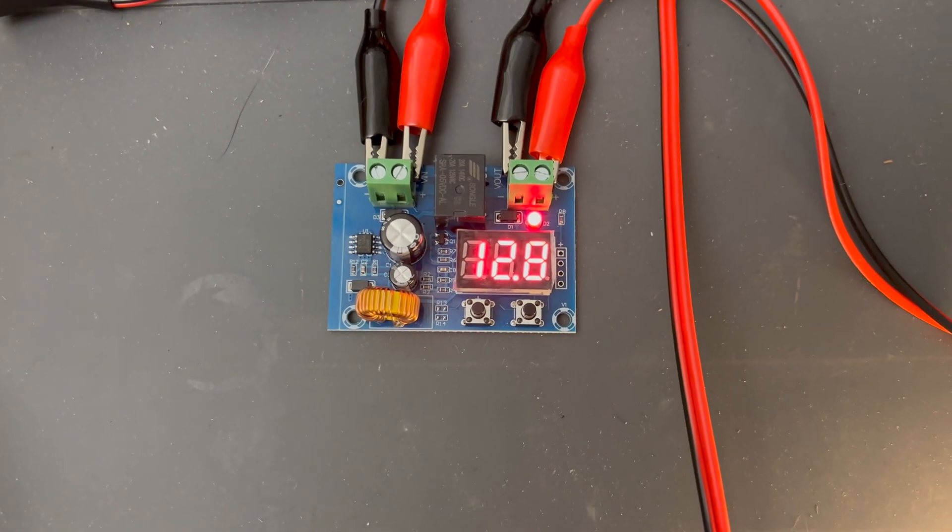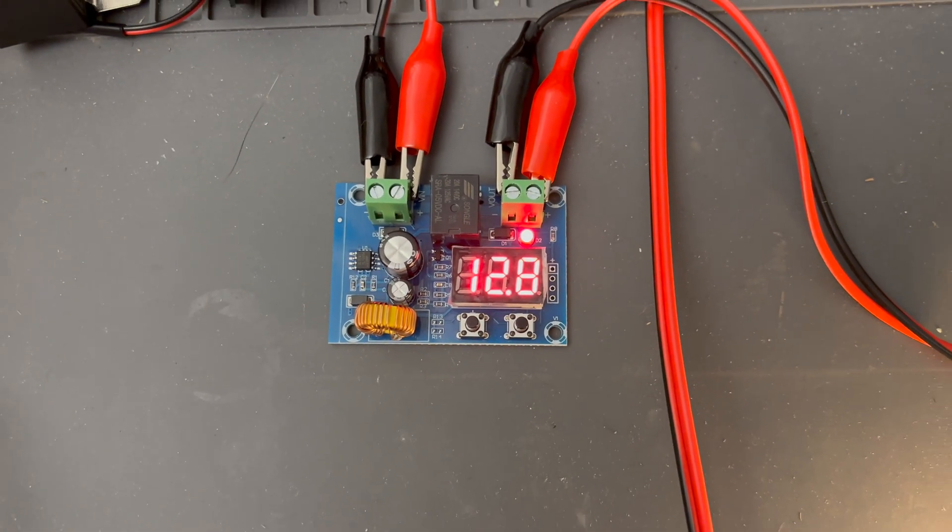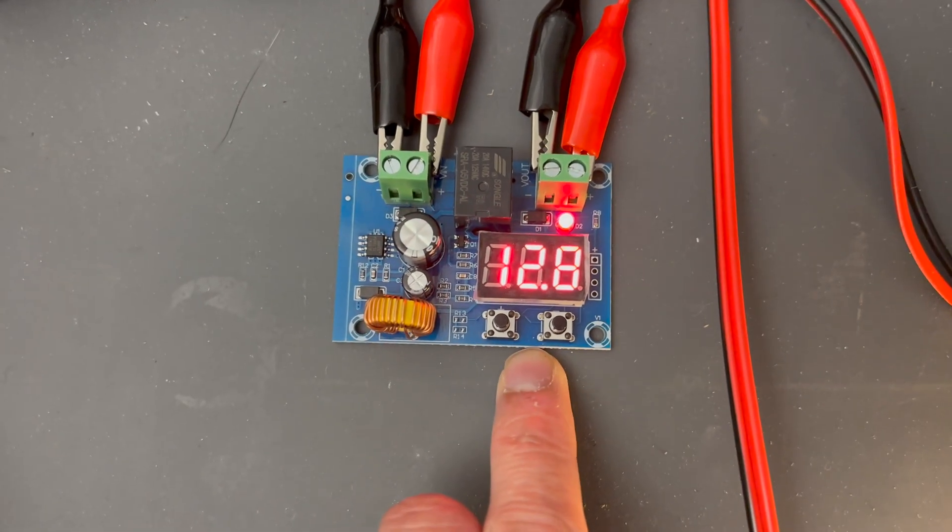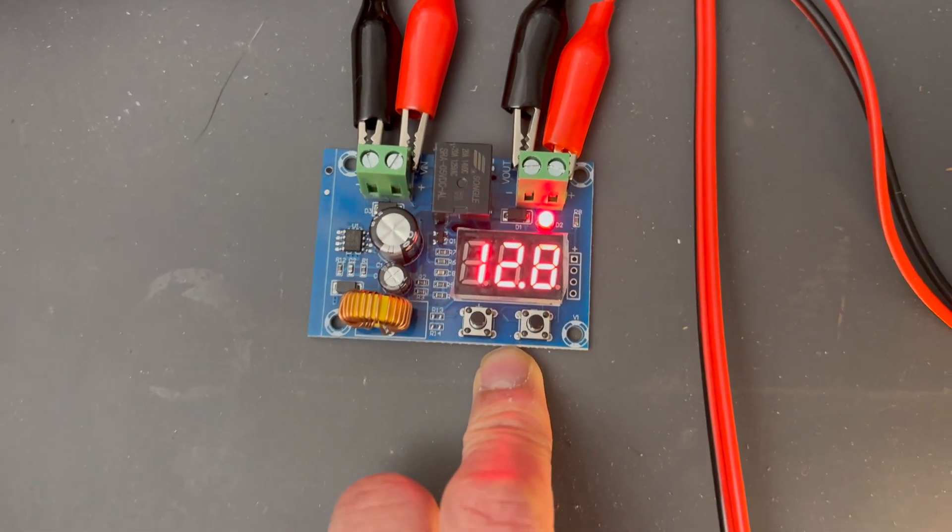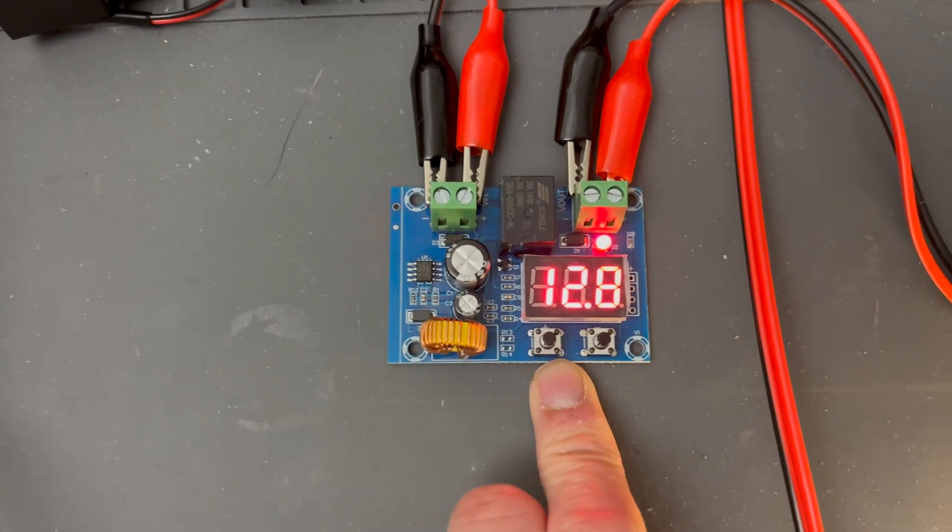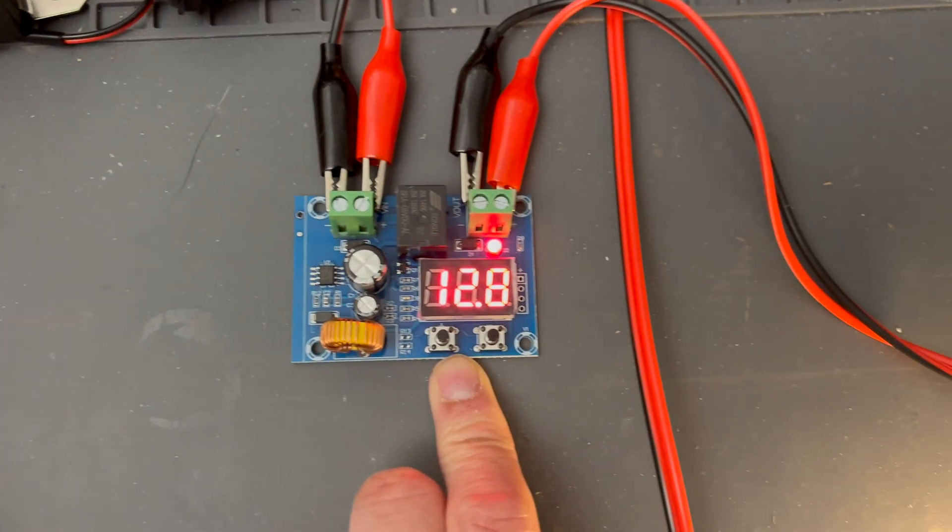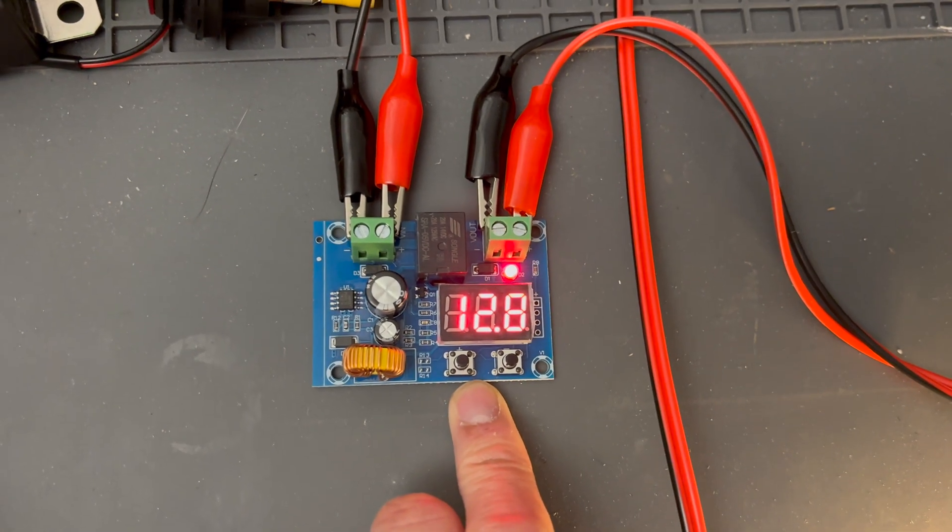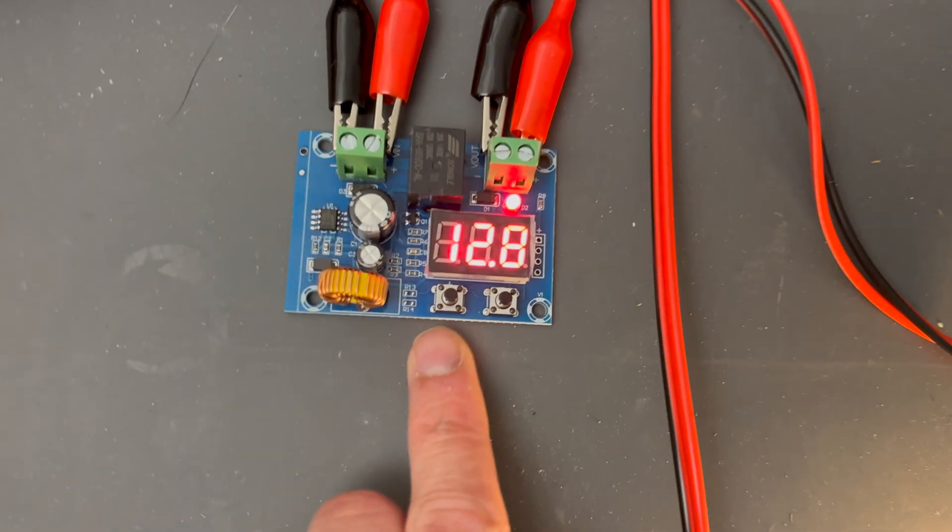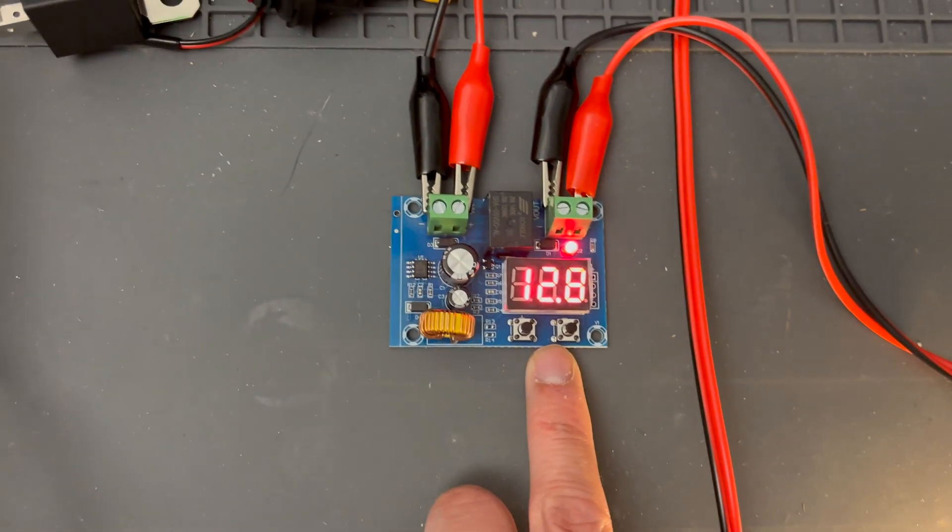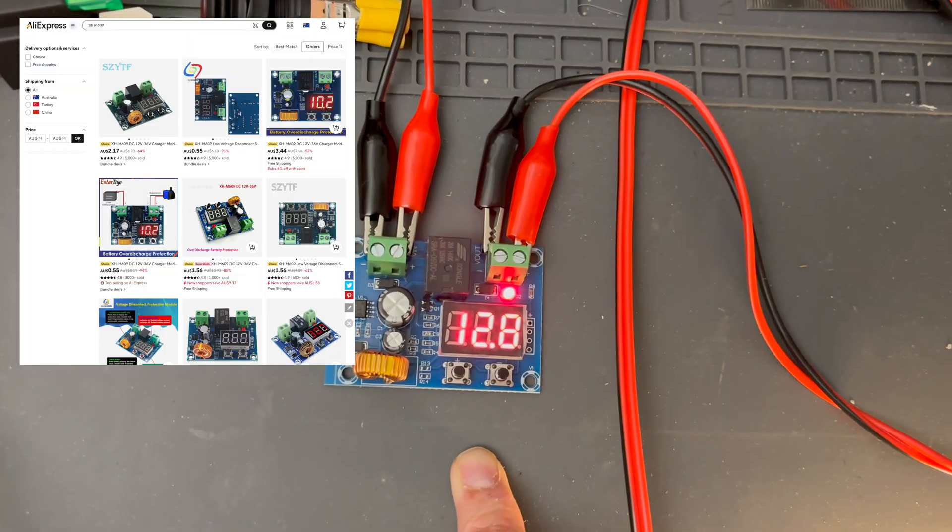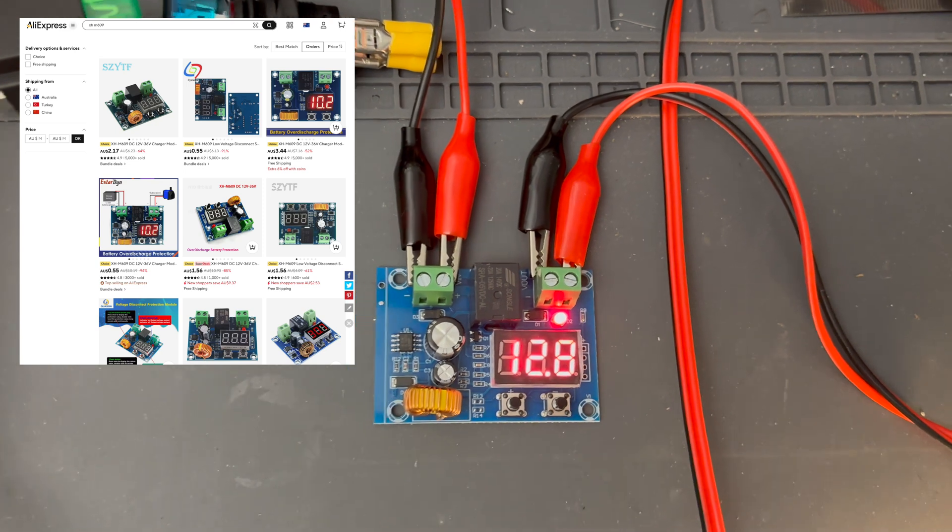Welcome back to my tool shed. Today we'll be looking at this little device here, which is a low voltage disconnect. It's basically a relay that cuts off power to a load based on a voltage you set. It's a very popular module that you see on a lot of DIY setups. It's the XH-M609 module.